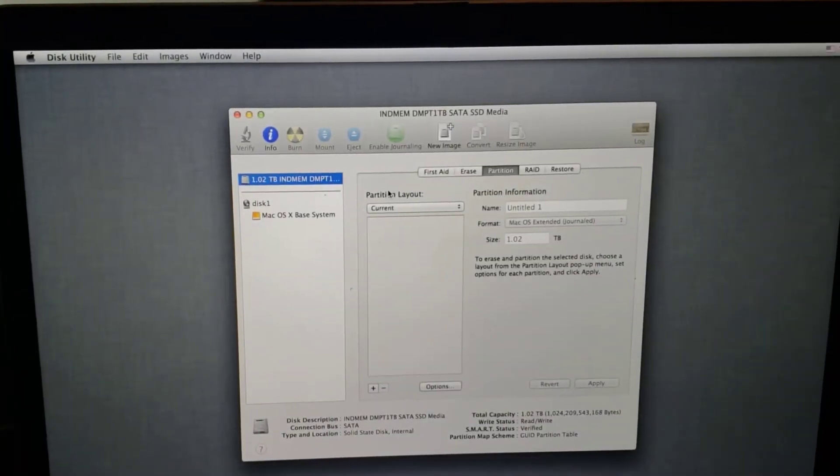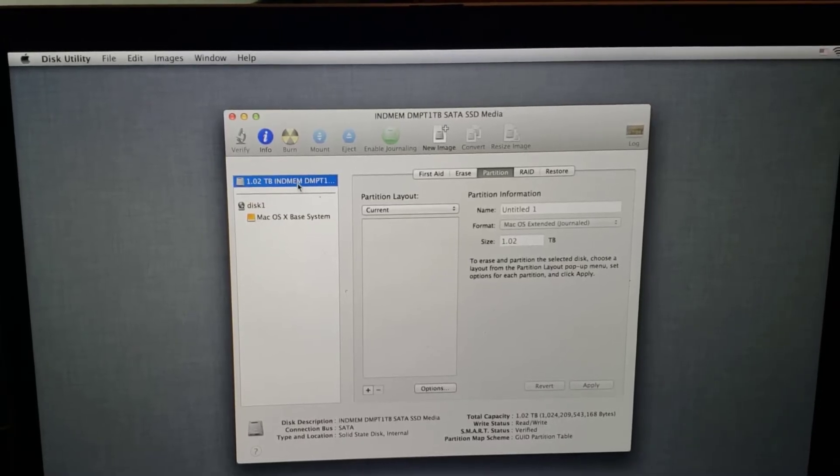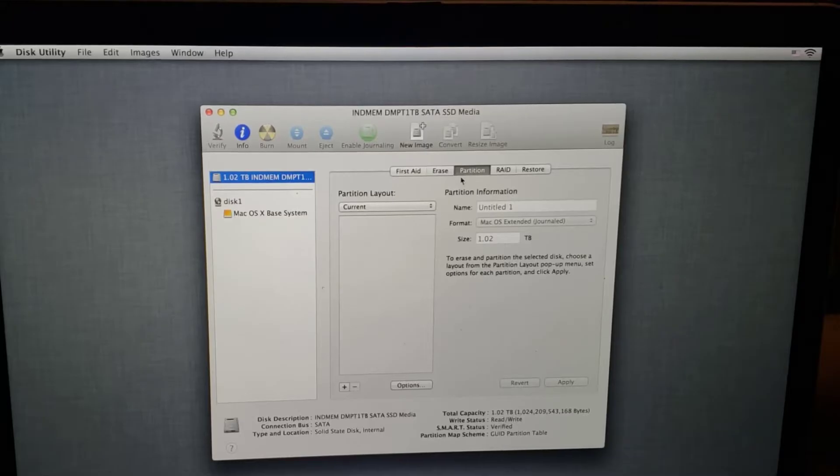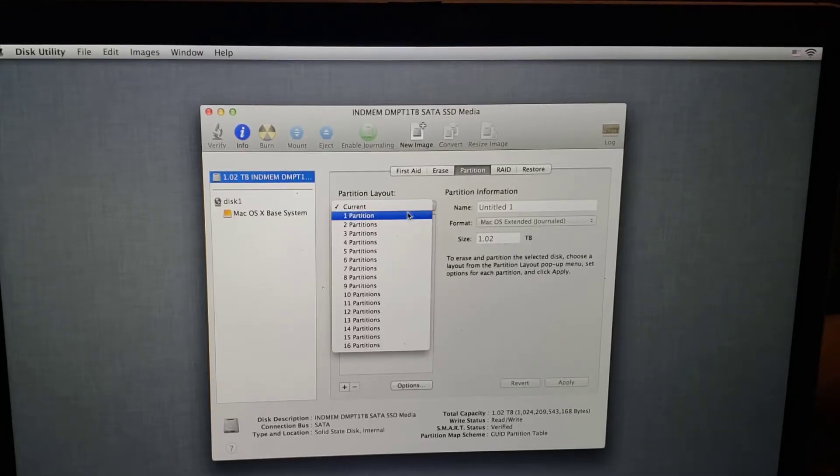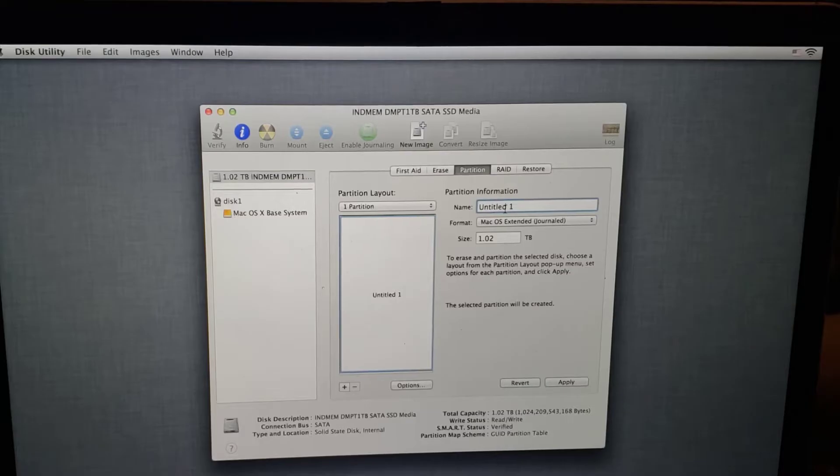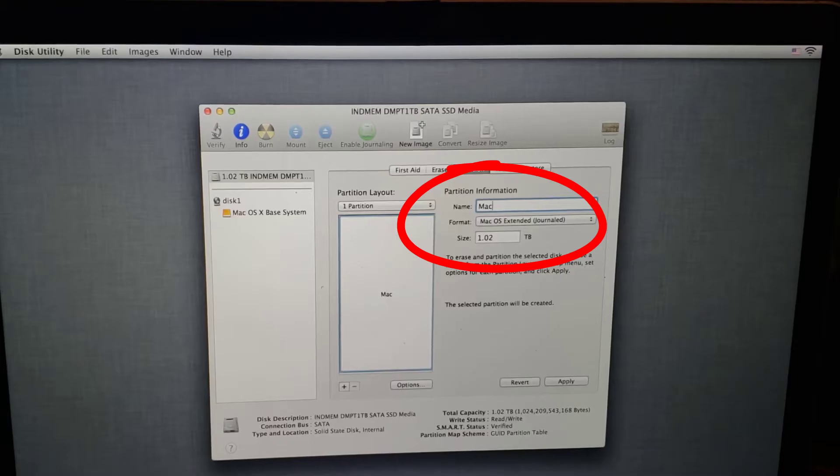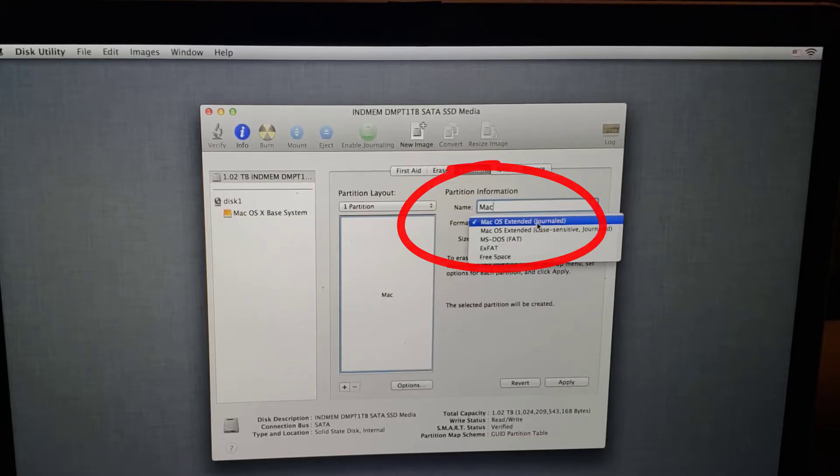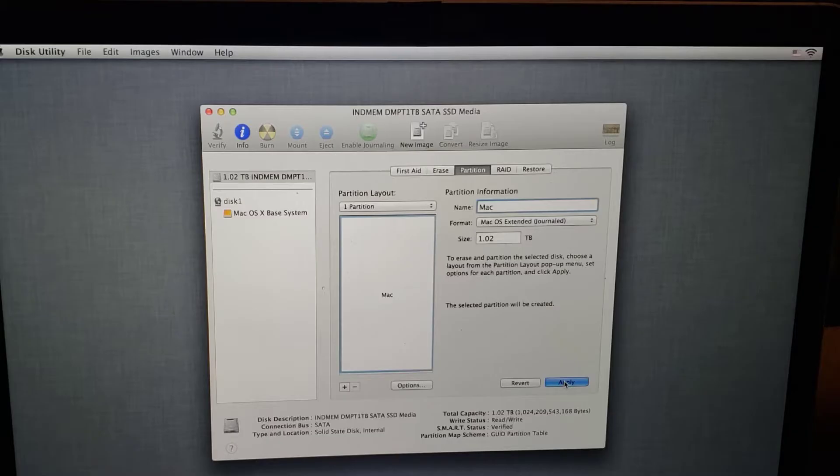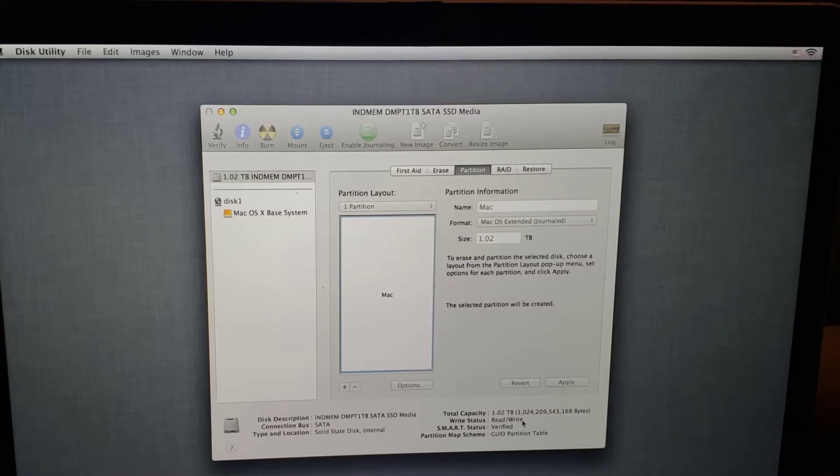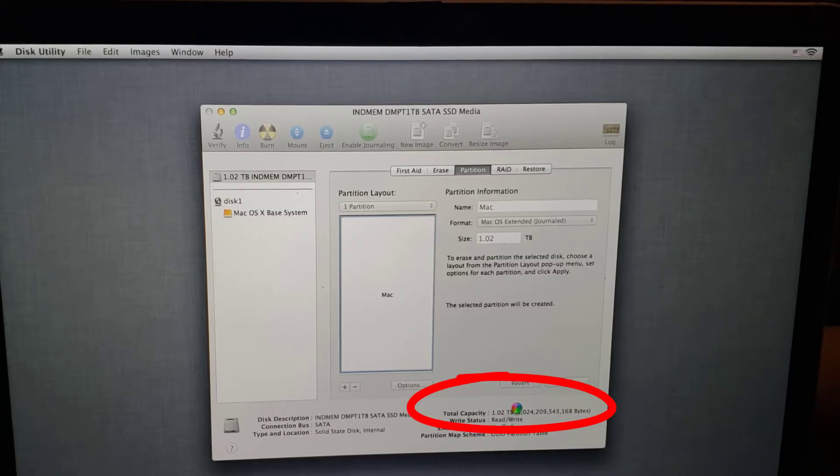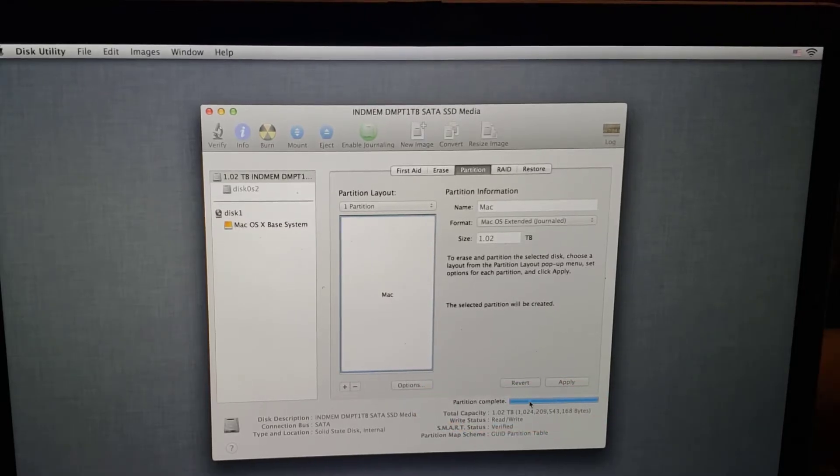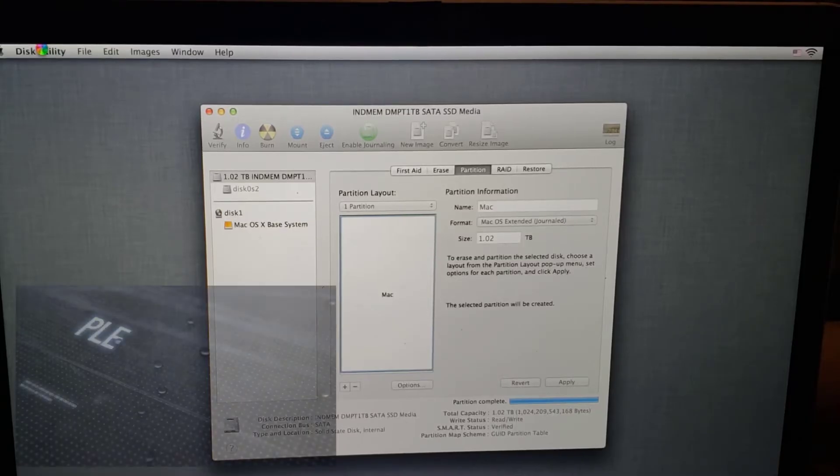Now if this was a drive that we had something on, we would select the new drive and select Erase. But in our case, we're going straight to Partition. So let's set Partition 1. We'll call it Mac. We do want to use the entire size, which is one terabyte. And you do want to use the Mac OS Extended, journaled. You can make it case sensitive, but I wouldn't. Just leave it at the default there. Click Apply. You'll see down the bottom here in a minute. That created a partition and formatted it for us.